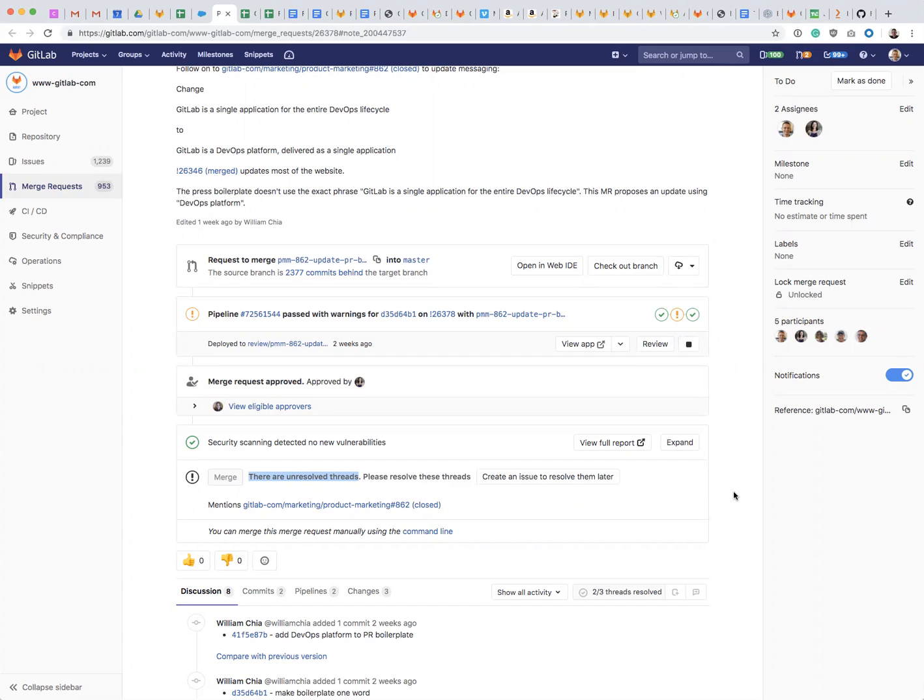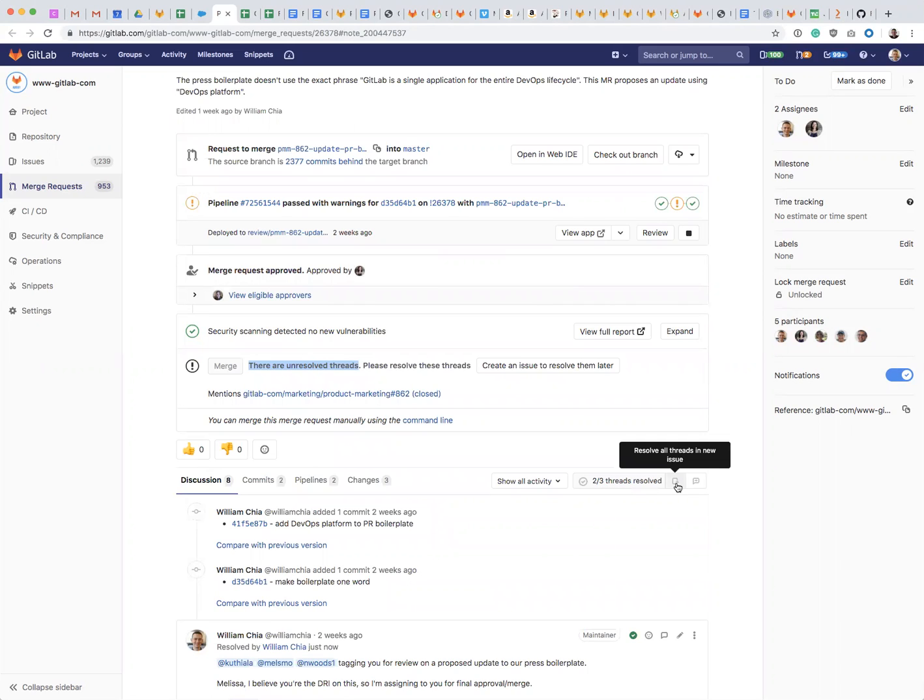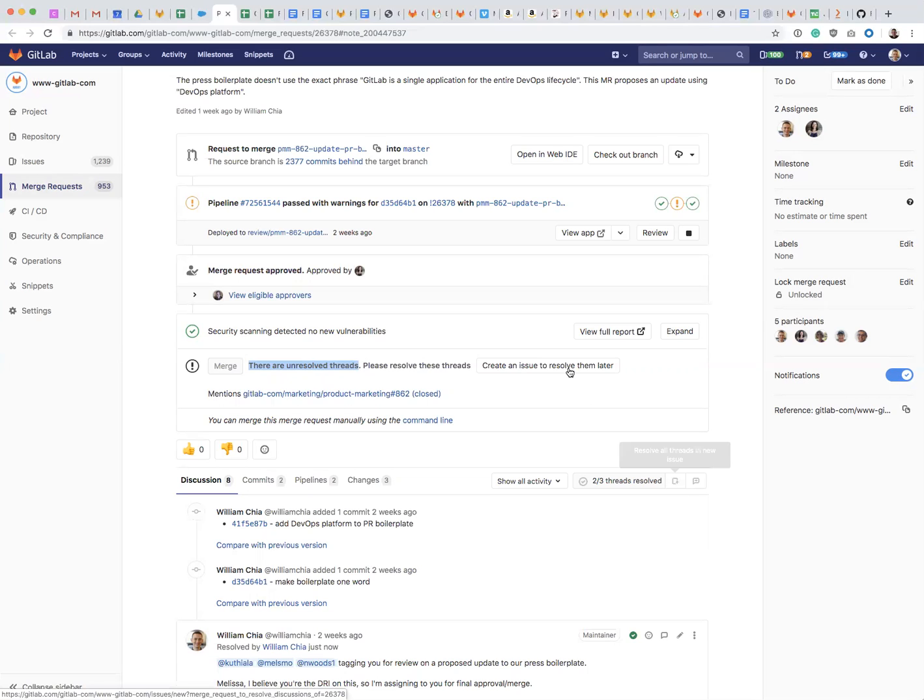This can be confusing at times if you don't do a lot of MR review frequently. So here is a box that will tell you how many threads there are, how many discussion threads and how many of them are resolved. In this case, I have two out of three threads resolved and I can either click a button like here or here that...